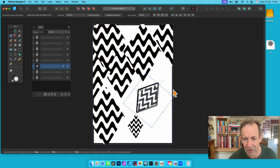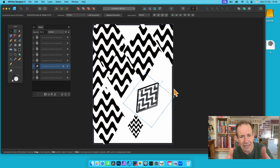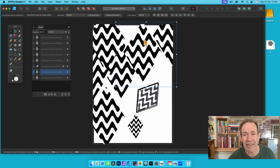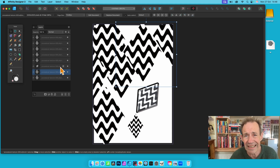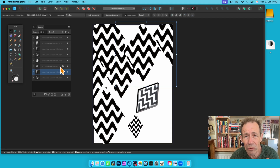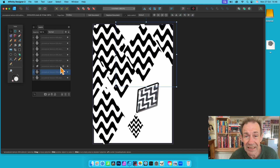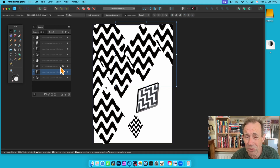Close that — the other instances are untouched since they don't have that layer effect applied. And that is a way of quickly adding procedural textures to designs in Affinity Designer. Hope you found this of interest — any questions or thoughts, please let me know in the comments below. Bye!